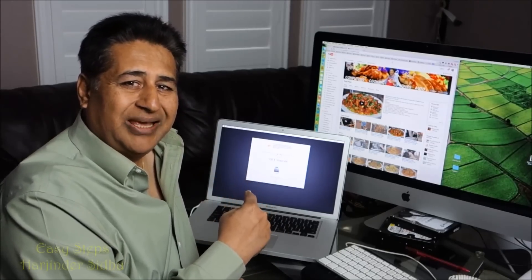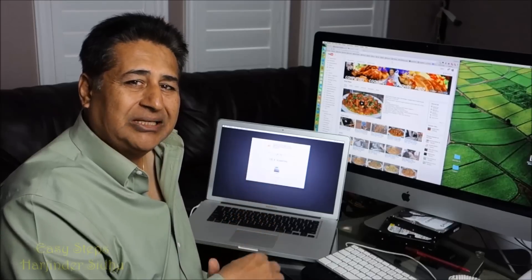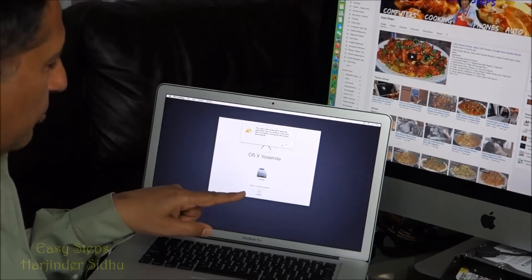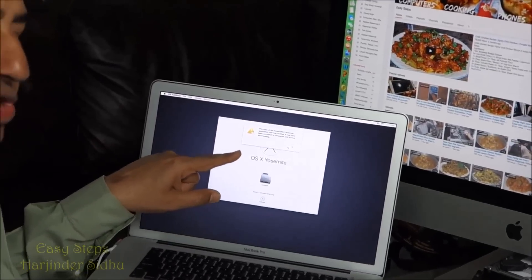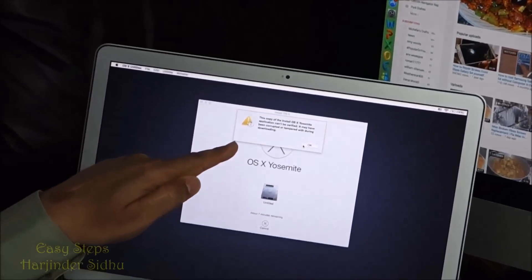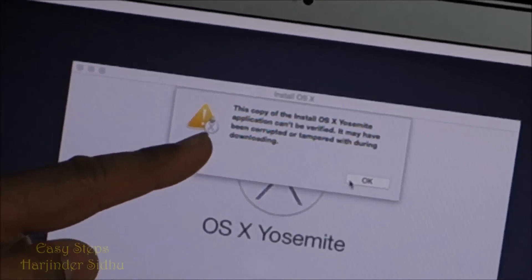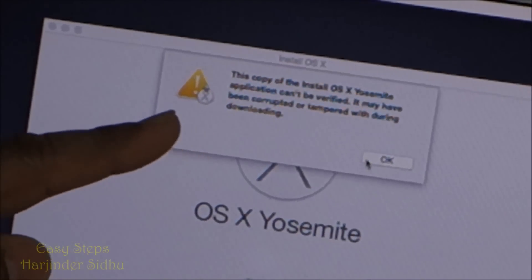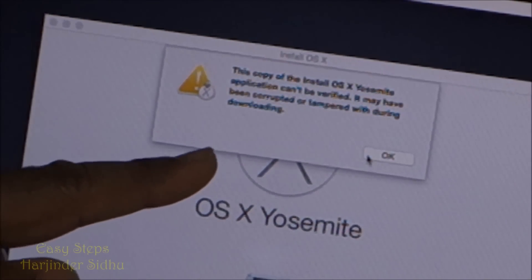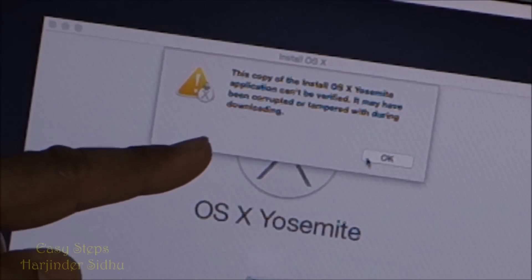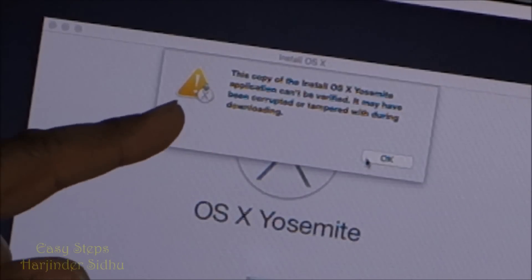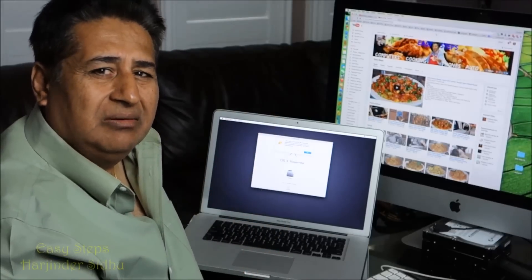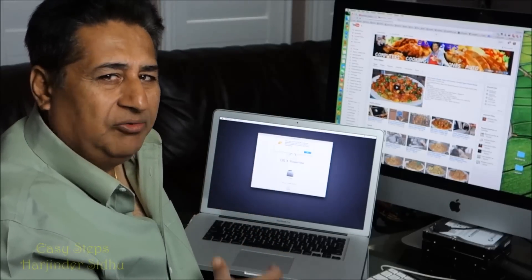Let's get started. On this MacBook Pro, I try to install it and this is what I'm getting: "This copy of the install OS X Yosemite application cannot be verified. It may have been corrupted or tampered with during downloading." It's really frustrating and very irritating if you don't know how to fix it.